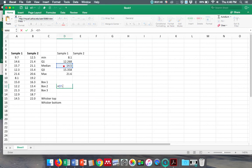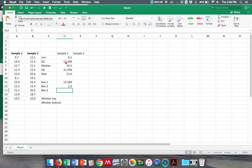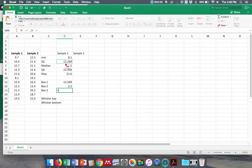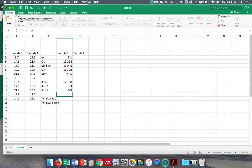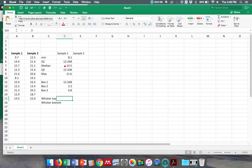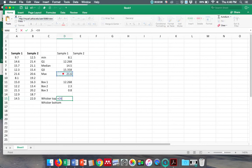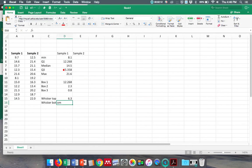And my box 3 is going to go from my quartile 3 down to my median, so it equals this minus my median. Now my whisker top is going to go from my max down to my third quartile, so it equals my max minus my third quartile and my